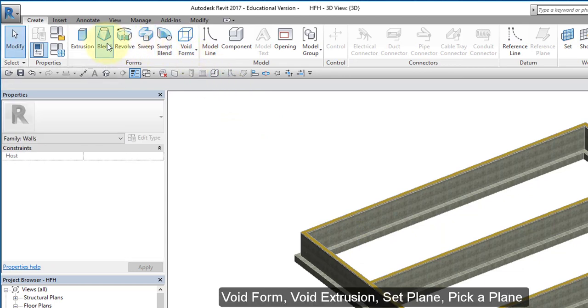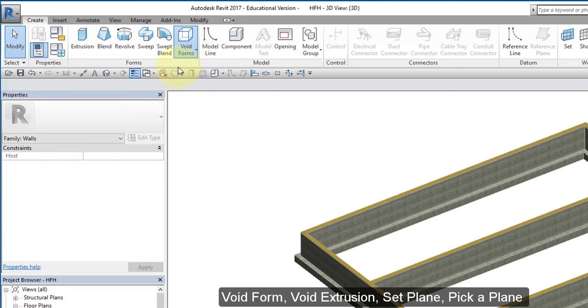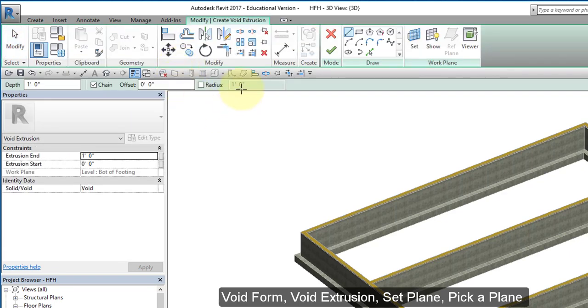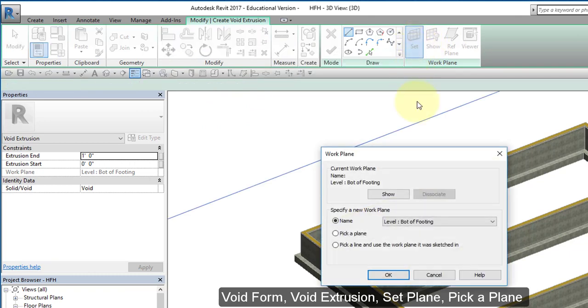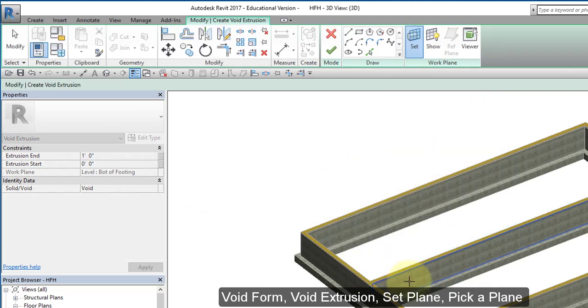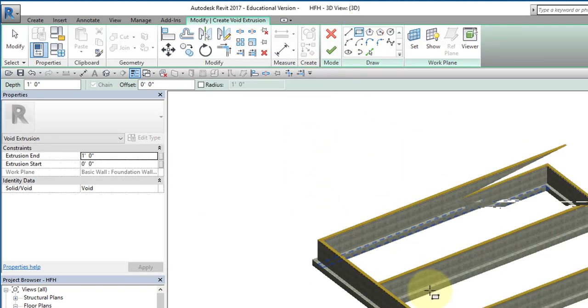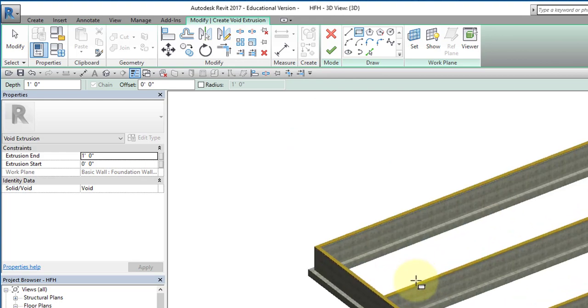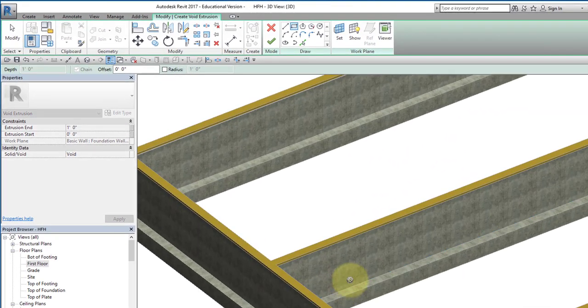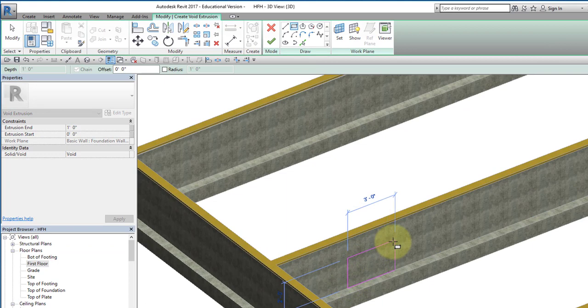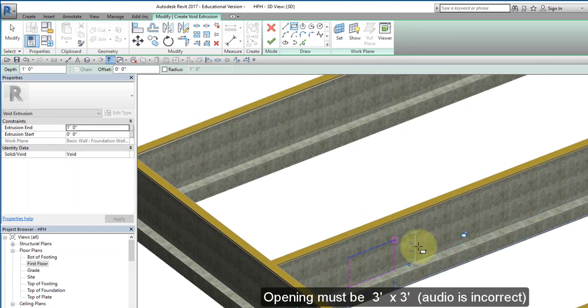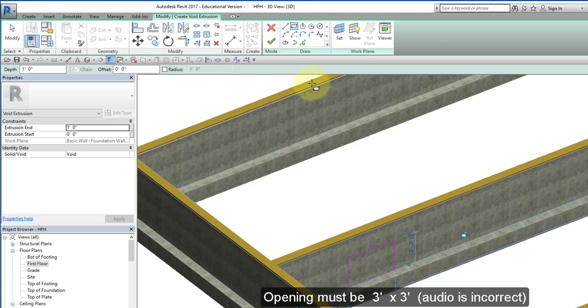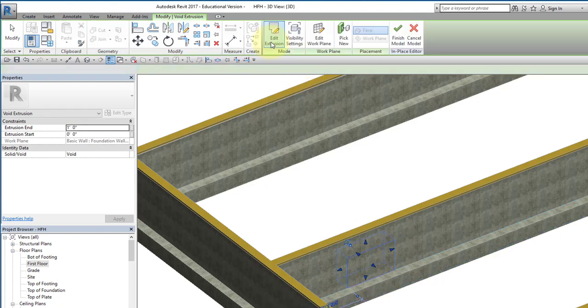It's actually a wall opening but I'm going to create a void and I'll call it a crawl space opening and select okay. I'm going to create a void form, a void extrusion. I'm going to set my work plane. I'm going to pick a plane, select okay, and I'm going to pick this wall here. I'm going to create a rectangle, zoom in, and it's three feet by two feet like that. Select the check once, only once.